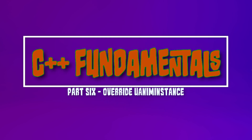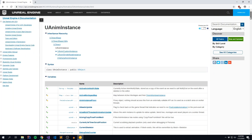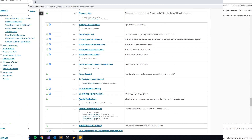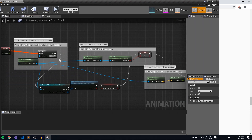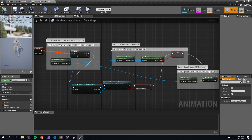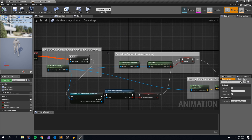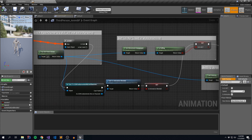Hey guys, this is Wojtek and today we're going to take a look at overriding the AnimInstance class. What this is going to allow us to do is pass various parameters as well as do certain operations within C++ and then push them up to our animation blueprint. We're going to take the default third-person animation blueprint and overwrite it to expose a couple of the variables we're currently retrieving from our character and passing them downstream.